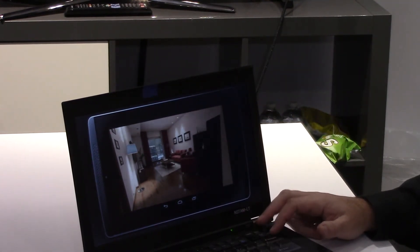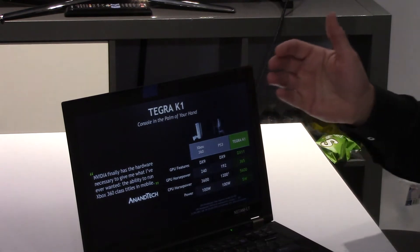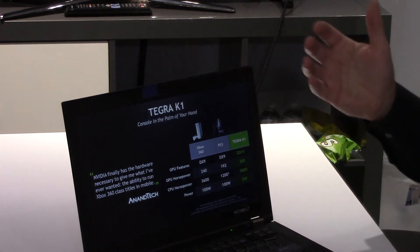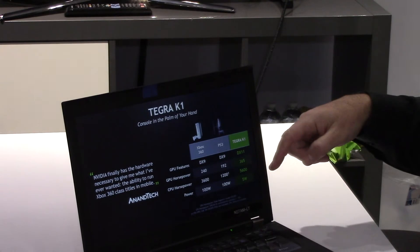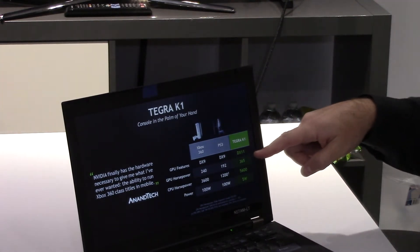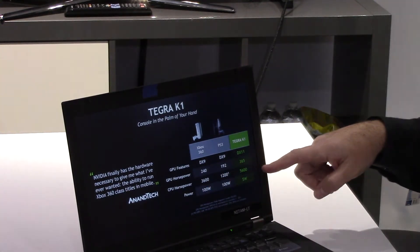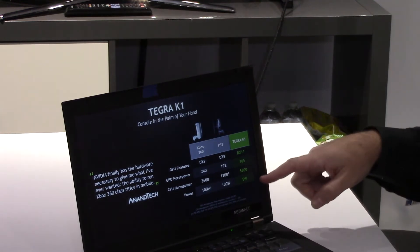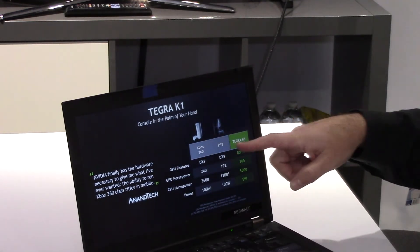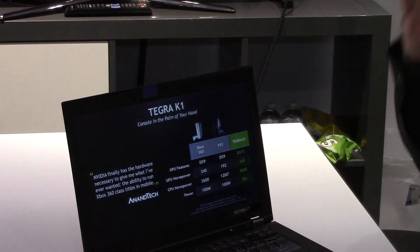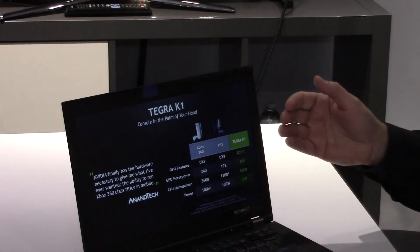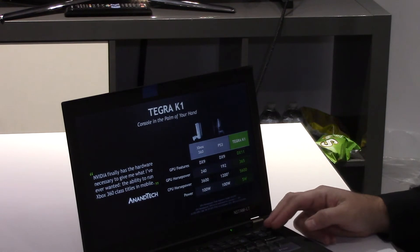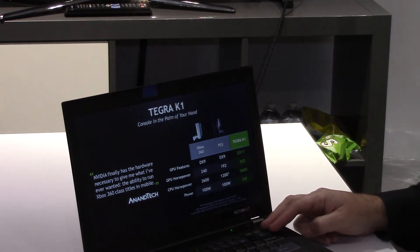And then how about performance overall versus the consoles? Well, Tegra K1, as you see in this chart, actually has more GPU horsepower and more CPU horsepower at 1/20th the power consumption of the prior gen consoles. That's pretty amazing given that we're doing this in a small chip and be able to bring that level of quality to mobile gaming, to mobile devices.